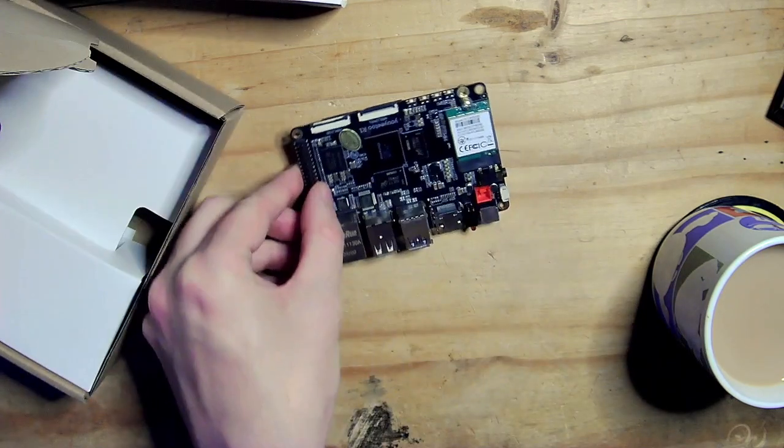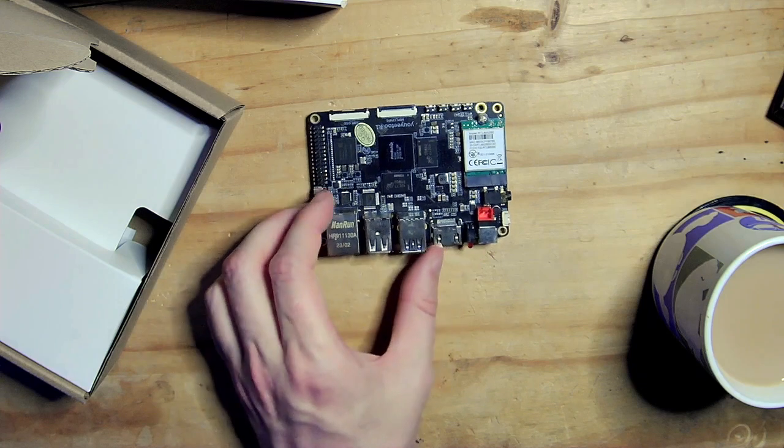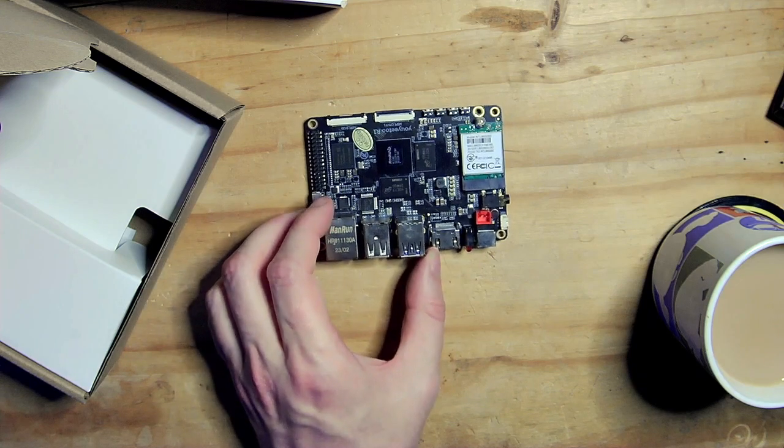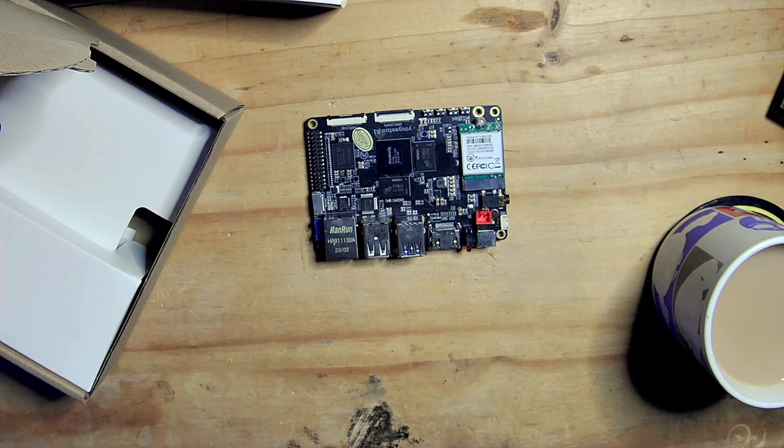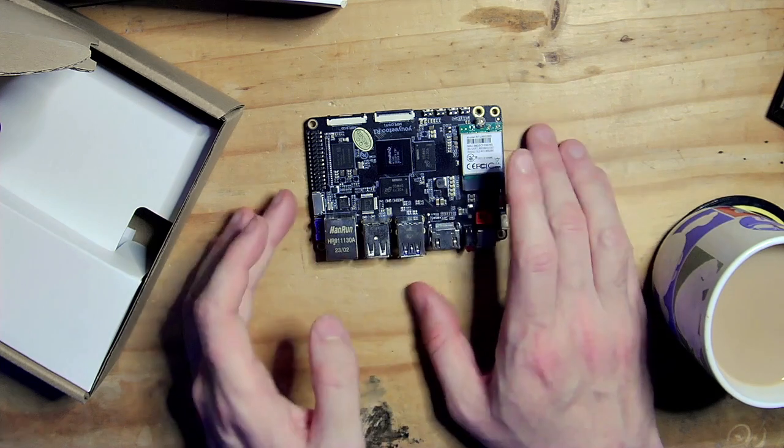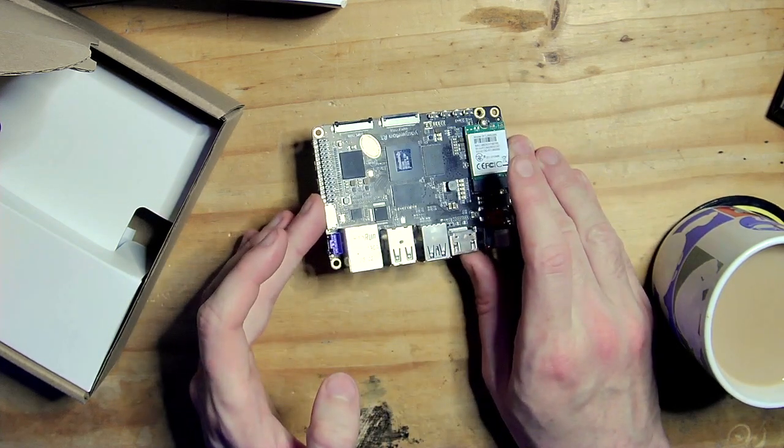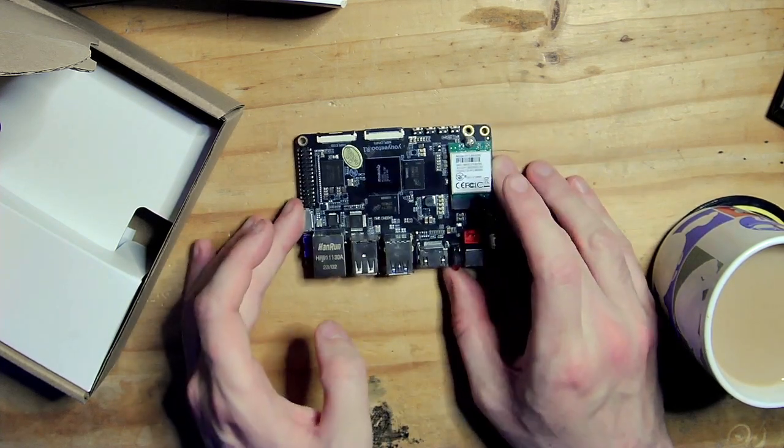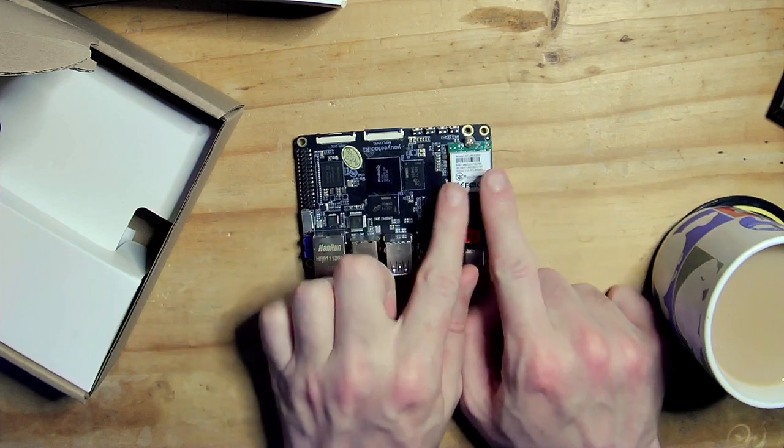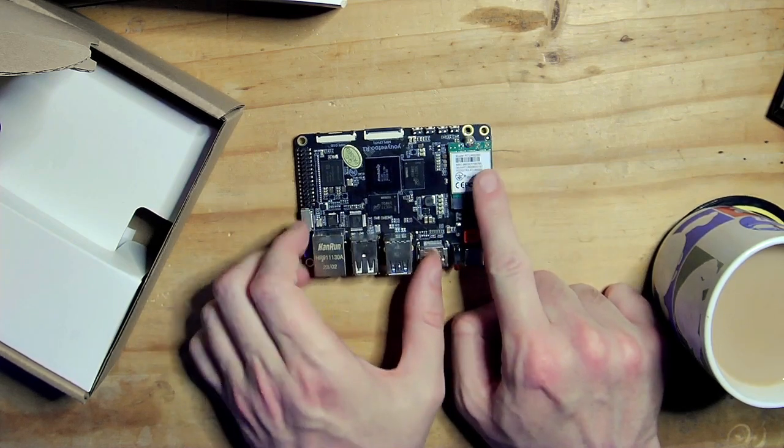So here is the board and it's a little bit bigger than the Raspberry Pi 4. It's certainly more powerful than the Raspberry Pi 4. It's probably more on par with a Pi 5, if not a bit faster than Pi 5.